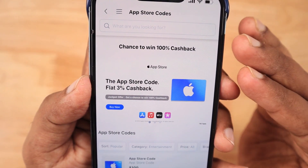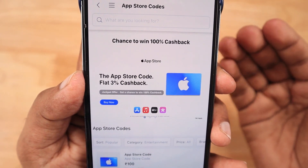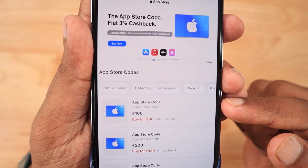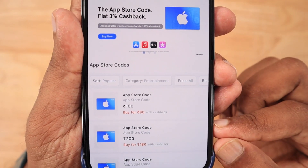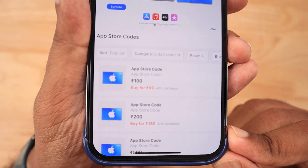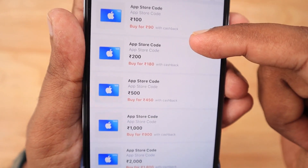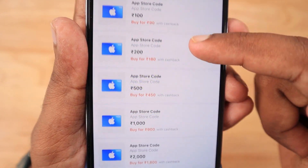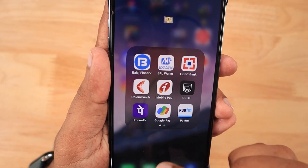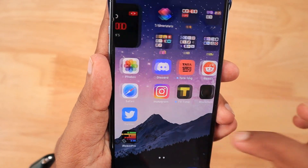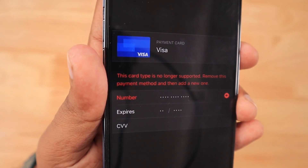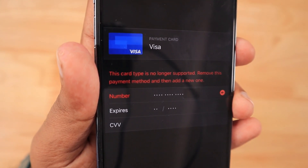I'll leave a link to that in the description as well as in the first comment. You can click and see — if you're a first-time iPhone user and need a complete walkthrough, you can check that tutorial. Here you can see in Paytm they are providing 3% flat cashback, and also 100% cashback for some users based on a random winner selection. They are also giving 100% cashback, but 3% is guaranteed — that's what we can understand from that.